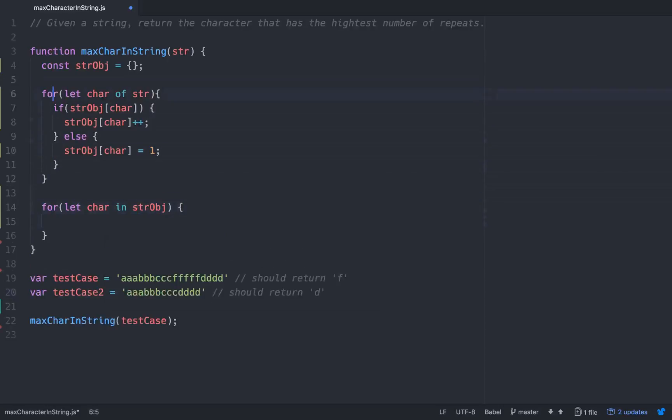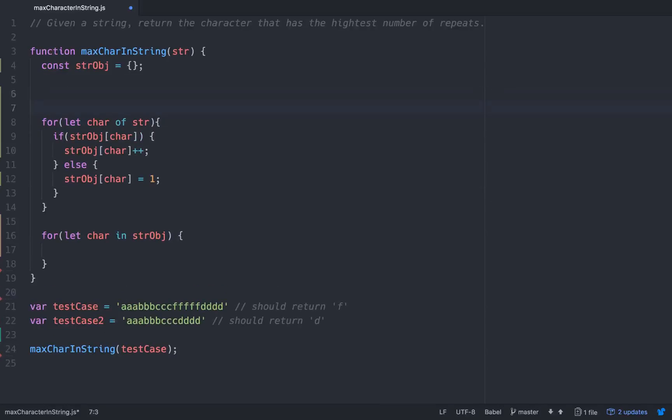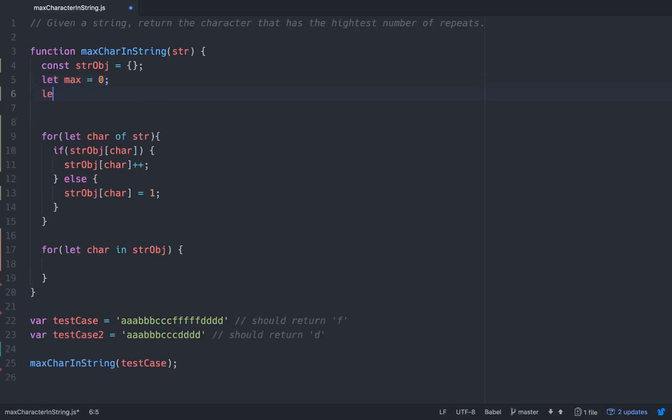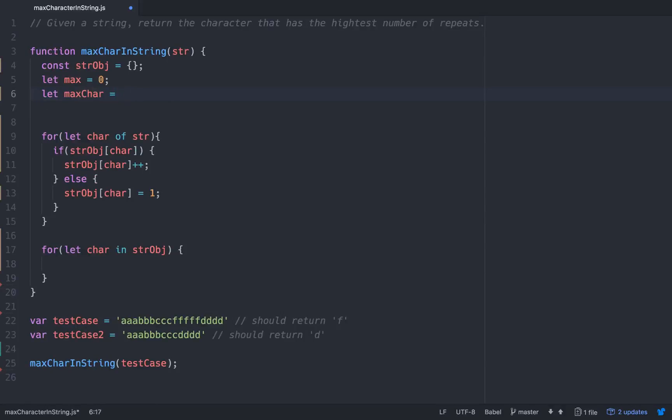And we're going to need a couple of helper variables up here. So we'll go let max equals zero and then let max char equal an empty string.